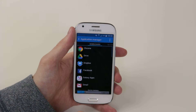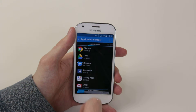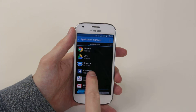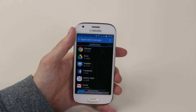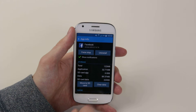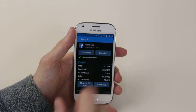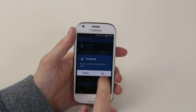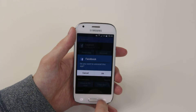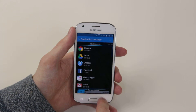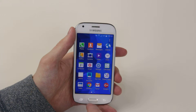From there, simply find the application that you wish to delete — for example, Facebook — and click on it. Now you can simply click the Uninstall button, click OK, and the application will be uninstalled.